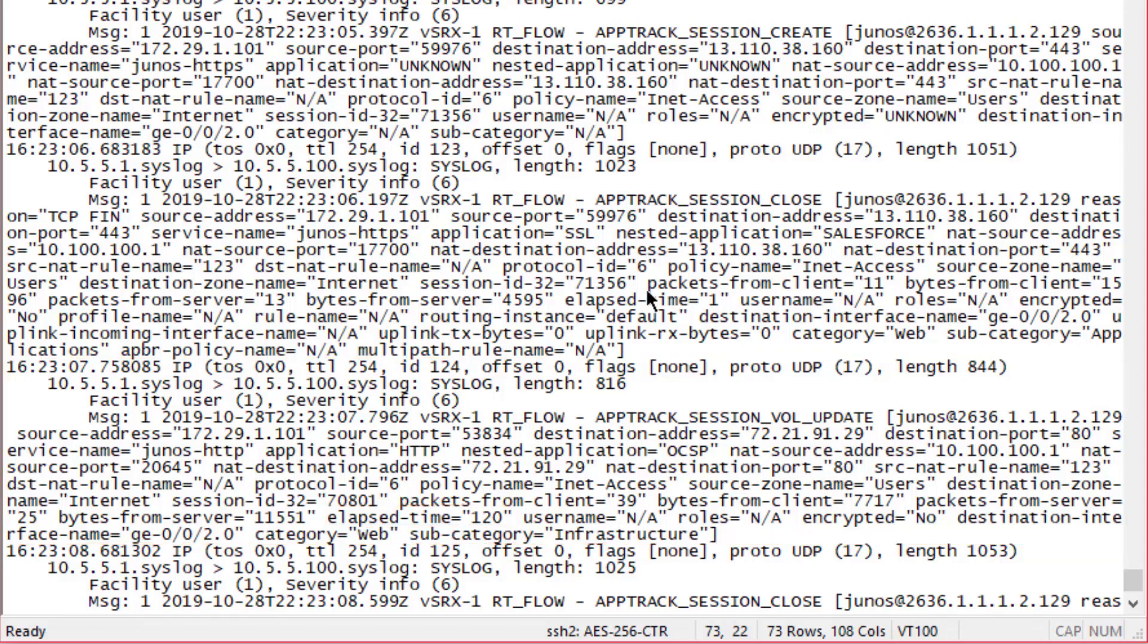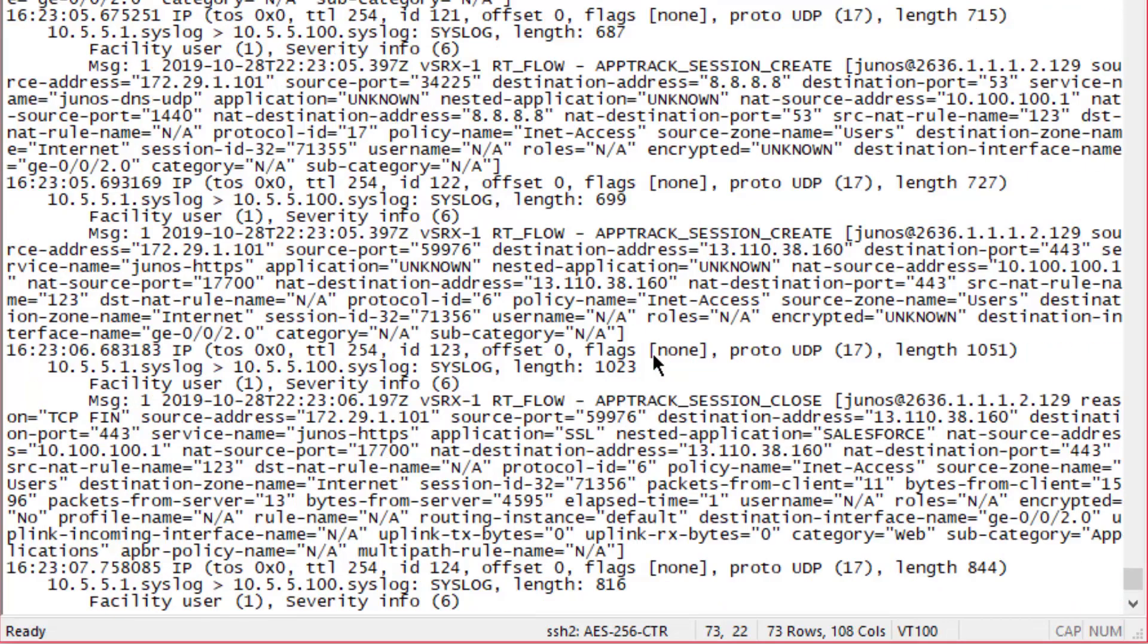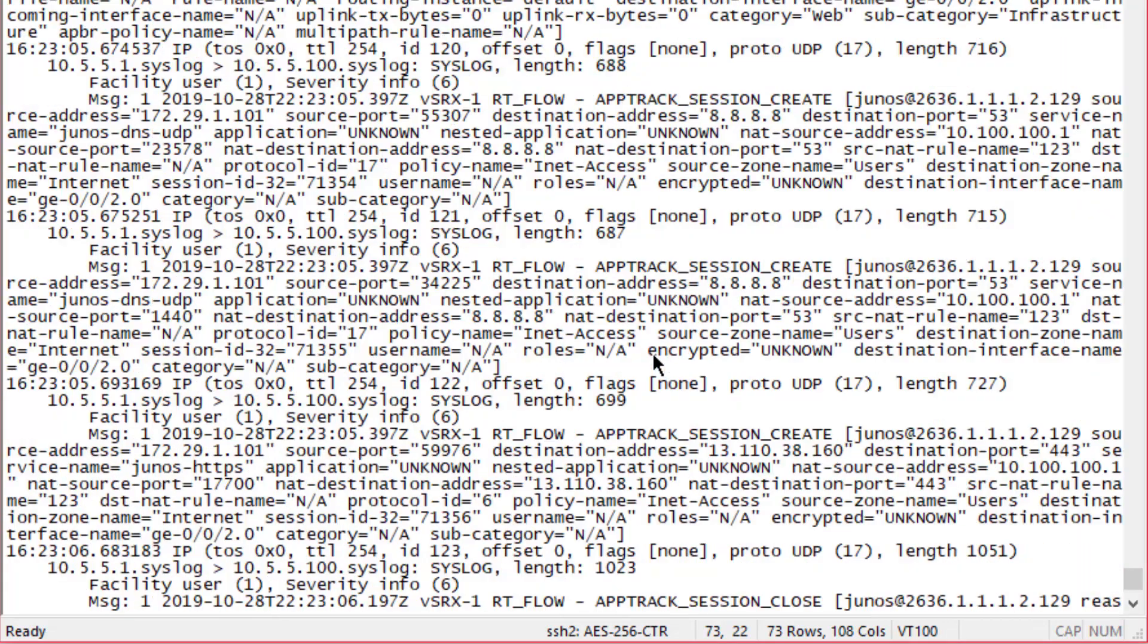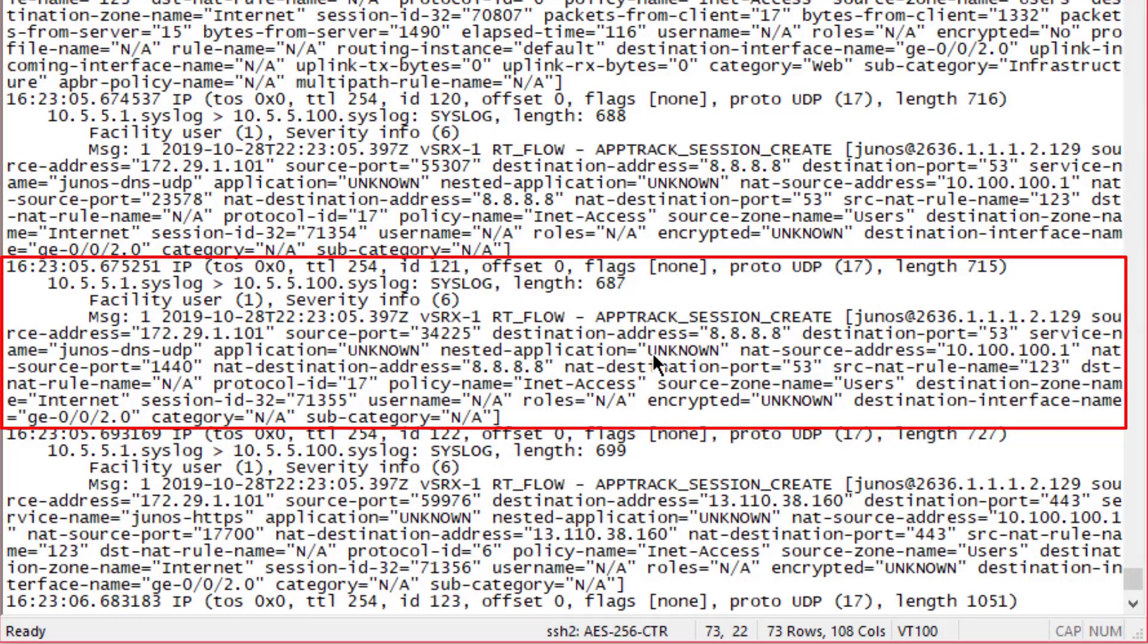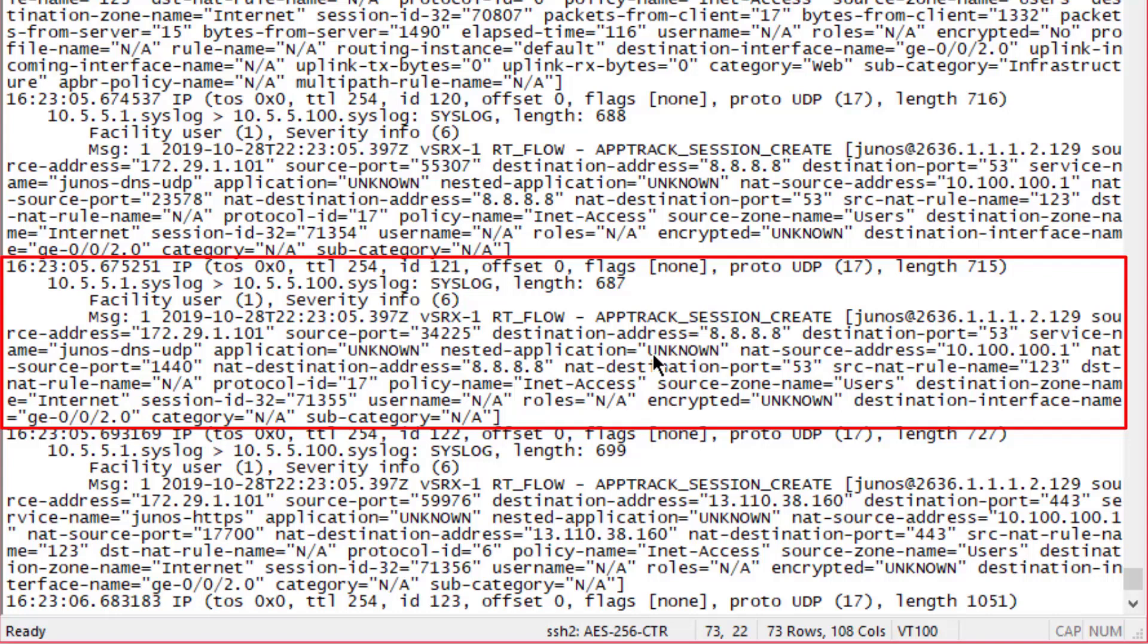If we look at a session create message, it's going to be very similar, not as much information, but it's going to have similar information of what's going on. Obviously there's not going to be a lot of packets or anything going on because this session just was created, so there's no packets or bytes information. But the other stuff is there, such as the source NAT source address, destination address, protocol, application, nested application, things like that.